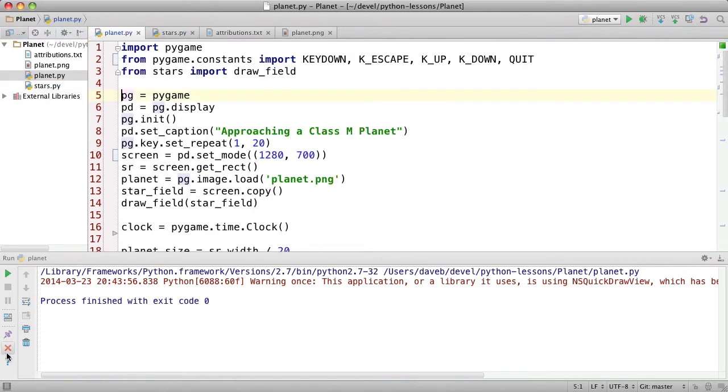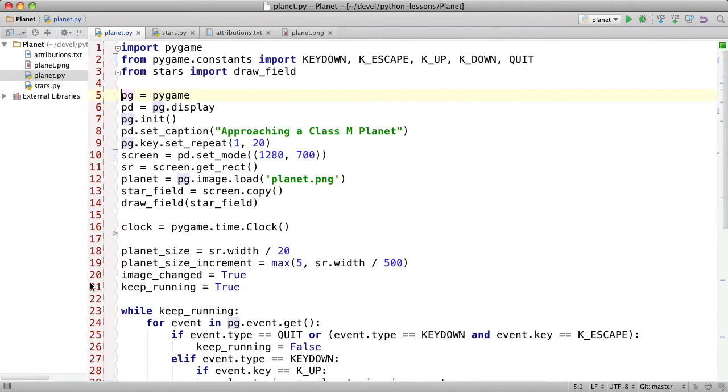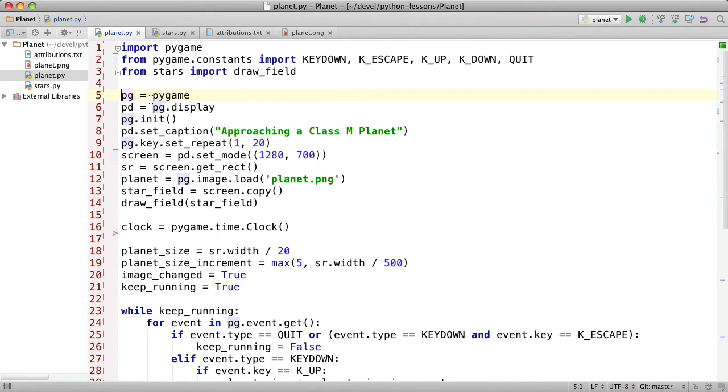So let's look at how this works. We're importing Pygame and then some Pygame constants. And then from the stars module we're importing a function called draw_field. Here we're taking the Pygame module and storing it in the shorter variable called PG and the Pygame display we're storing that in PD. It just makes it a little bit shorter instead of having to type Pygame and Pygame.display in all these places.